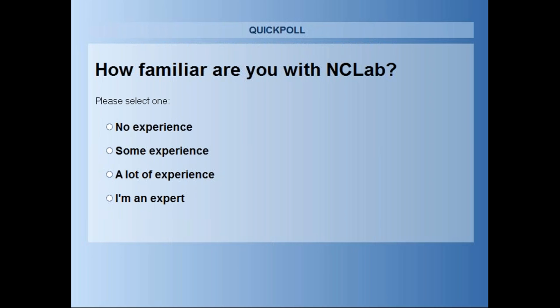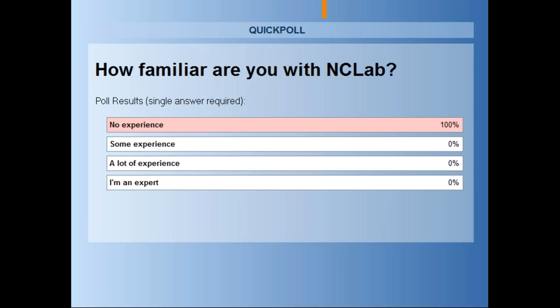All right, I'll give about five more seconds. So it looks like all of our attendees don't have any experience, so that will help our presenters. Thank you for sharing that information with us.